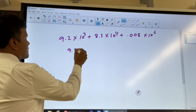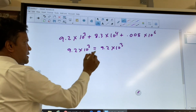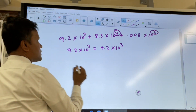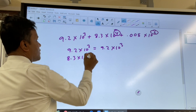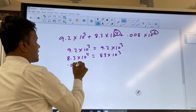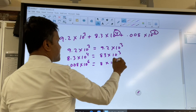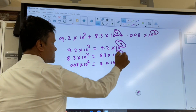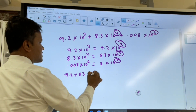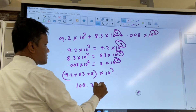With scientific notation: 9.2 × 10³ stays as 9.2 × 10³. Make sure we have the same exponent — we bring everything to 10³. So 8.3 × 10⁴ becomes 83 × 10³, and 0.008 × 10⁶ becomes 8 × 10³. Now we add them up since they share the same exponent: (9.2 + 83 + 8) × 10³ = 100.2 × 10³.